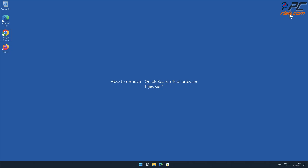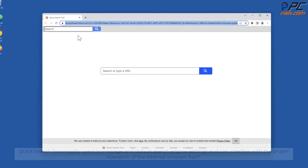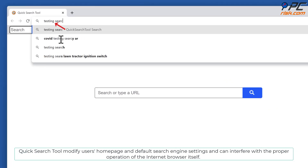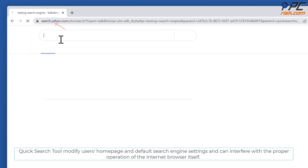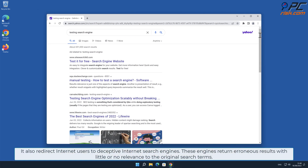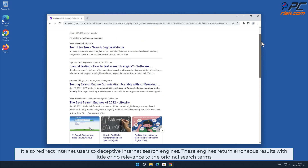In this video we will show you how to remove Quick Search Tool browser hijacker. A browser hijacker is a program or extension that modifies internet browser settings. Quick Search Tool modifies users' homepage and default search engine settings, and can interfere with the proper operation of the internet browser itself. It also redirects internet users to deceptive internet search engines, which return erroneous results with little or no relevance to the original search terms.